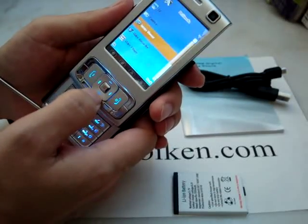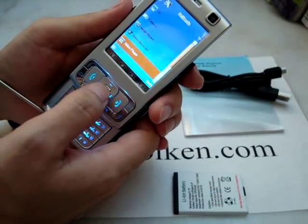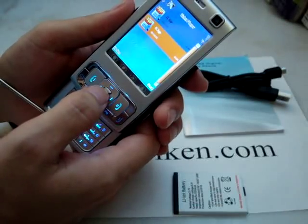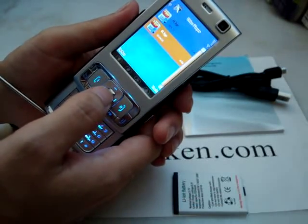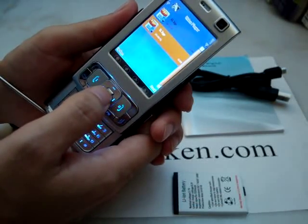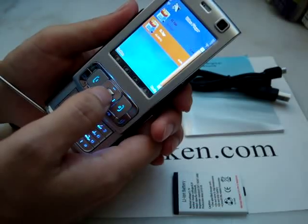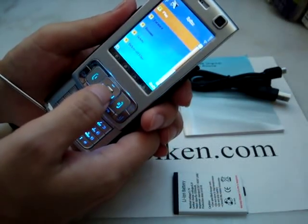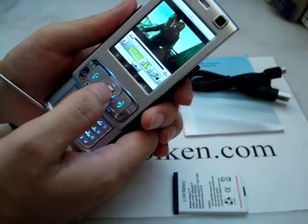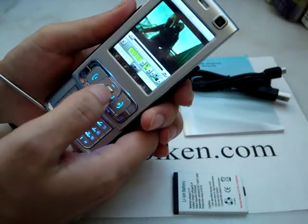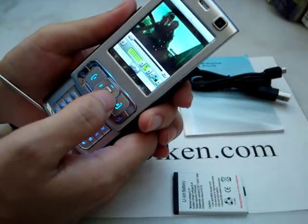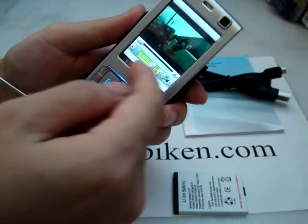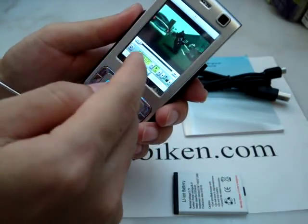Image view, video player - let's see what video we have. In this video player you can play 3GP format video. Here you can see it's in full screen.